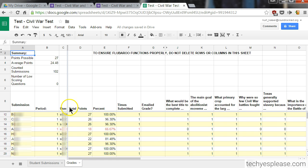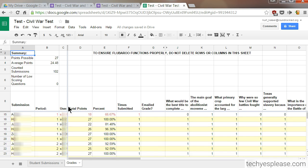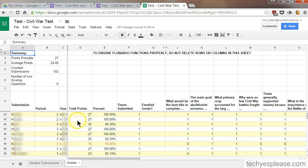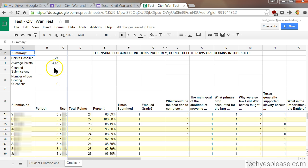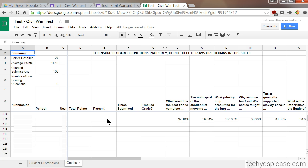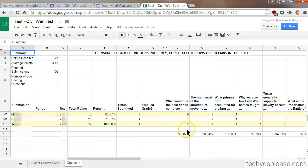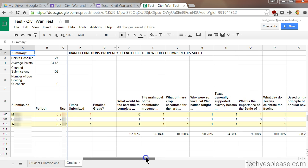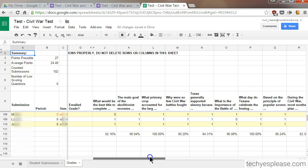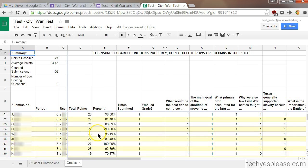And as you can see, grades are all here. I can look at the percentage, the total points, points possible, average, counted submissions, and so on. It's really easy to see how all of my students performed. If you go down, you can see a percentile of performance on each question. Maybe some of my questions were unfair, and I could look into that.